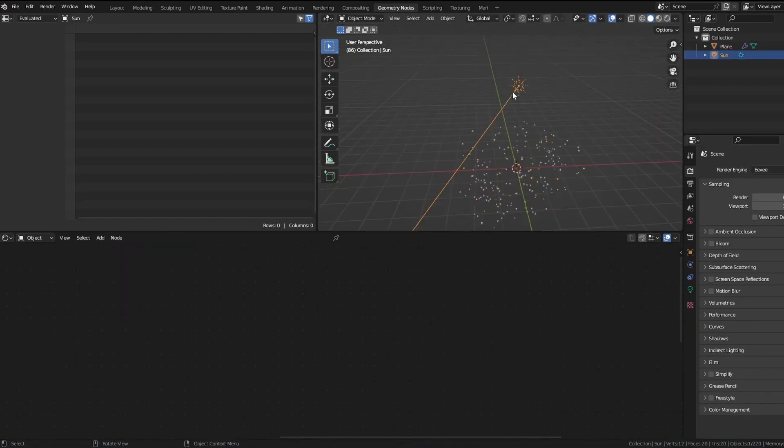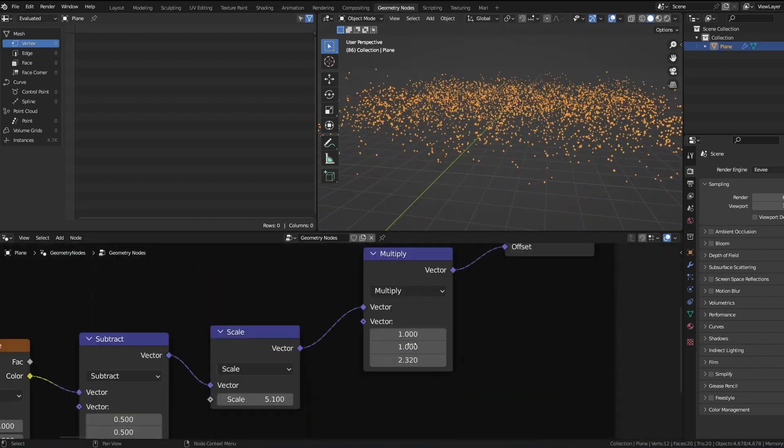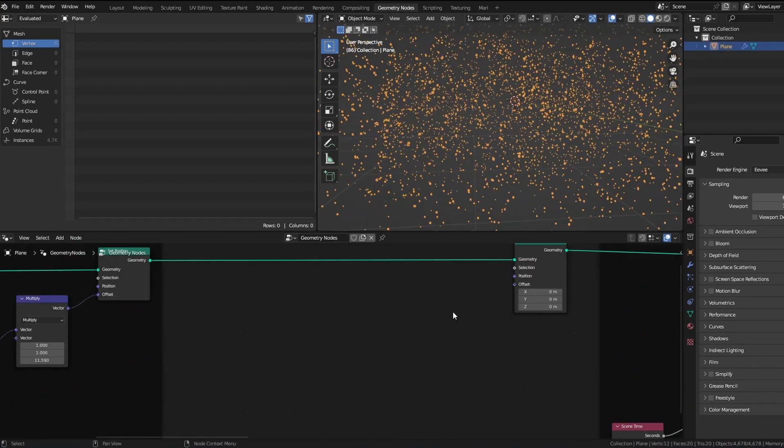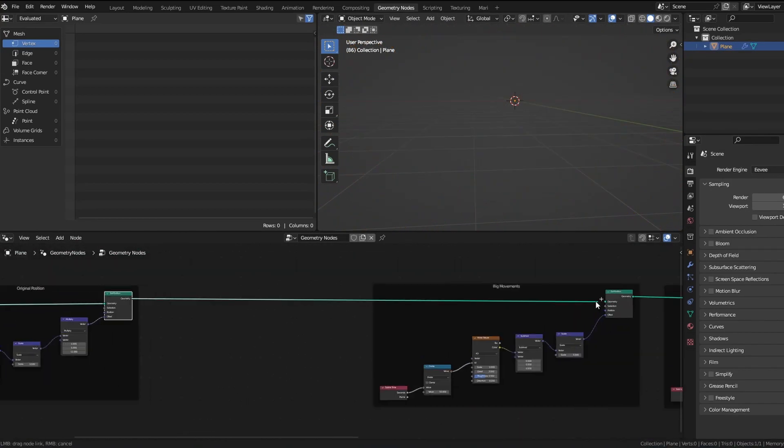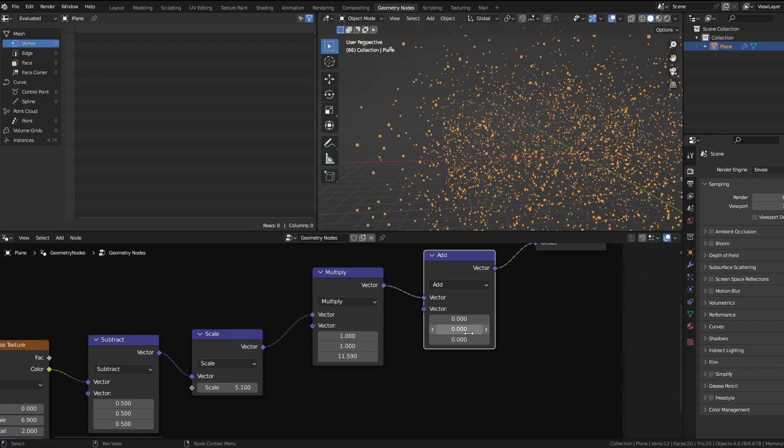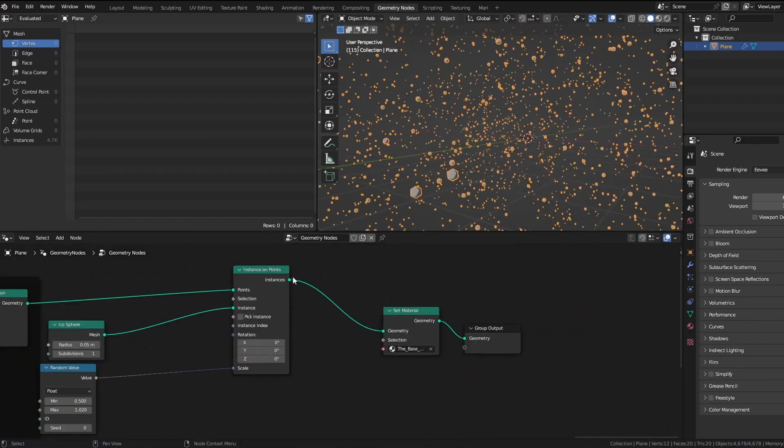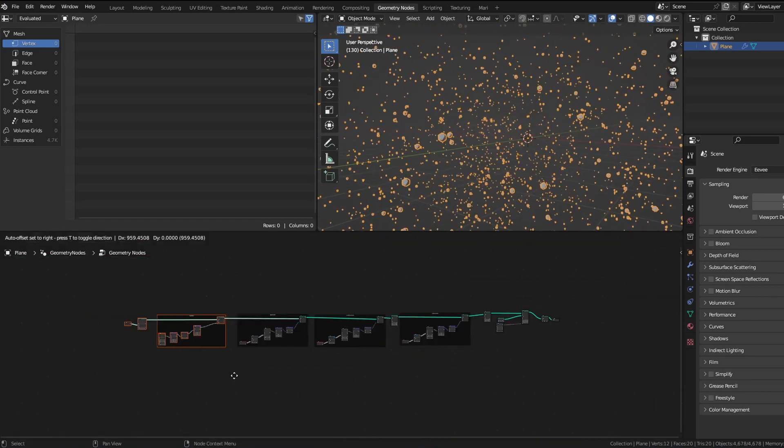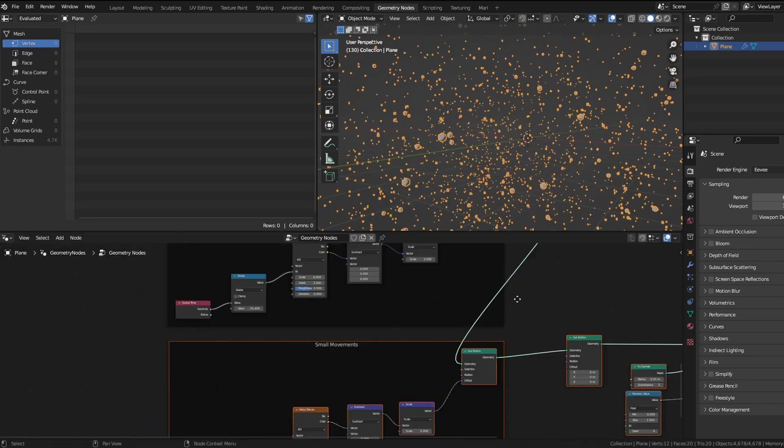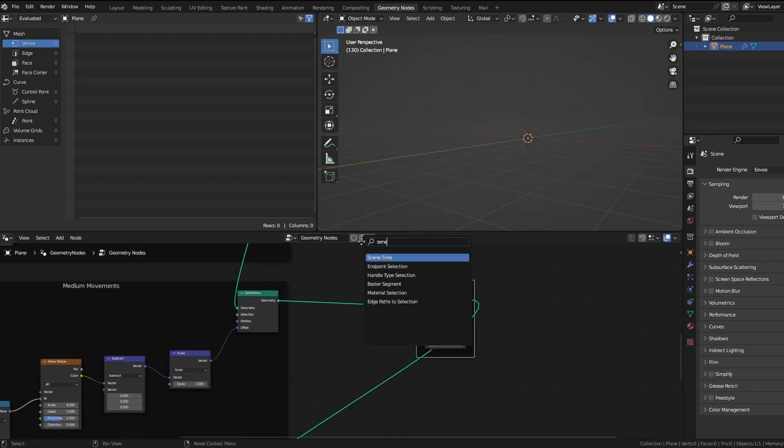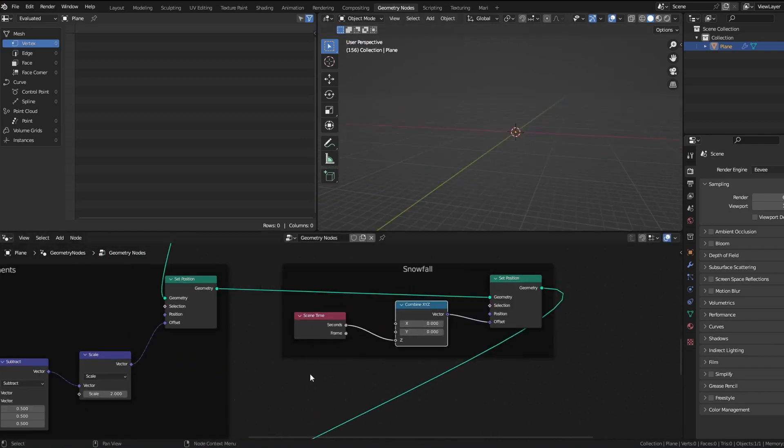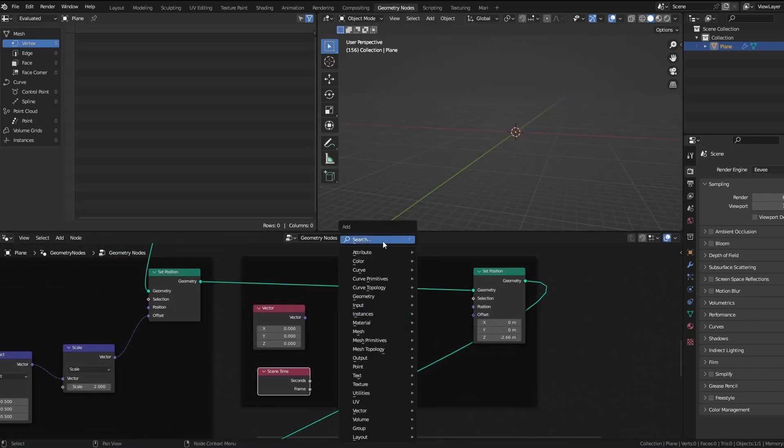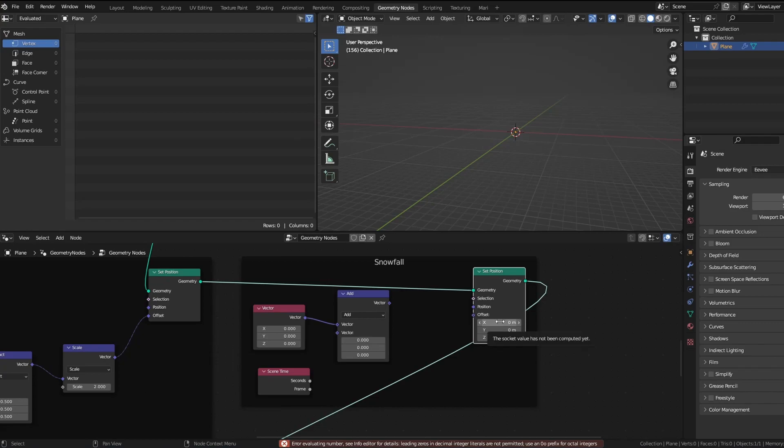To make the snow, it's basically you just take this whole setup and you add another set position, and you can control the z position. By controlling the z position you can just go down. It's that easy.